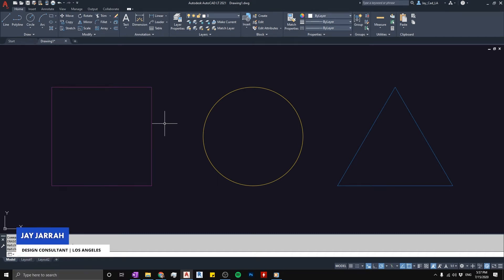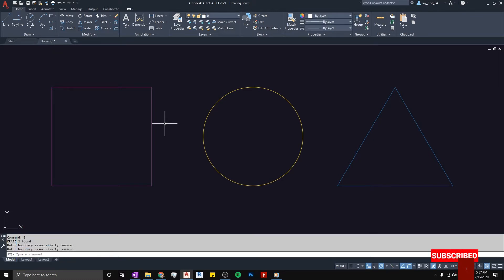Hello, this is Jay from JCAD. I make AutoCAD tutorials for interior designers and architects. If you are new to my channel, hit the subscribe button to get my weekly tutorials on AutoCAD. In this video, I'll be talking about a problem with the hatch command in AutoCAD where when you do the hatch it's showing as solid.